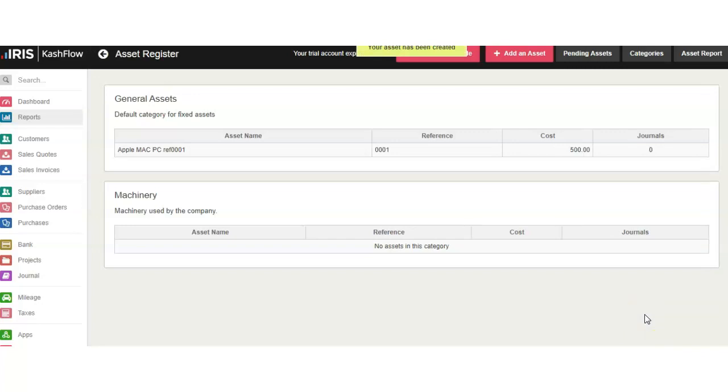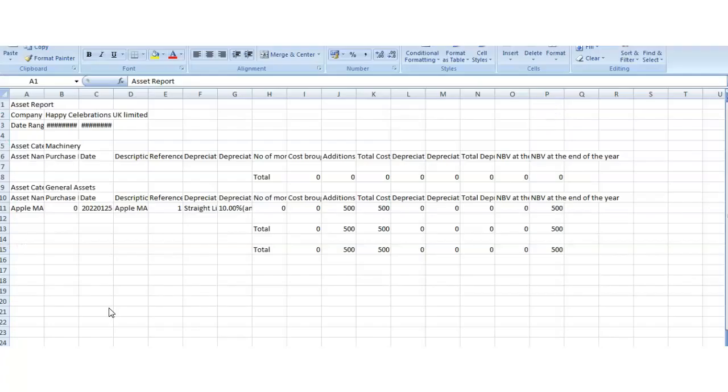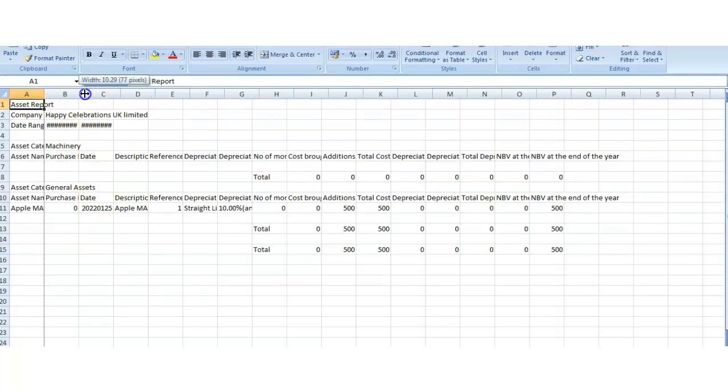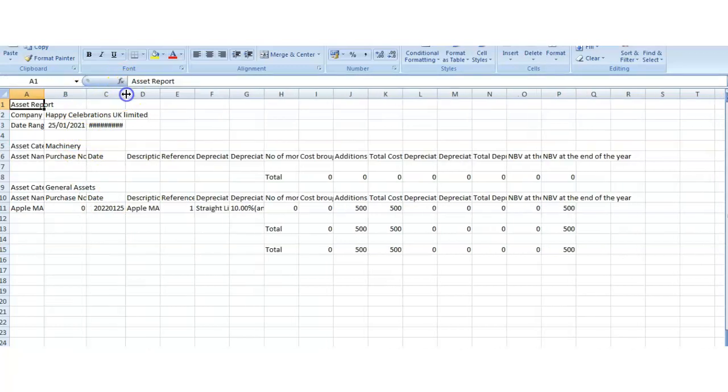To post depreciation you do it manually by the manual journal. You can click on Asset Report to see what assets you have and download it. The report will be in Excel format.